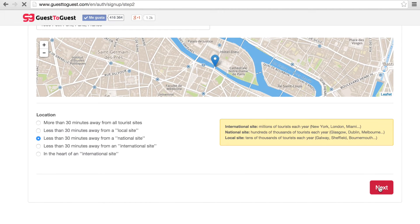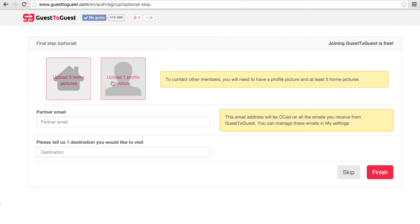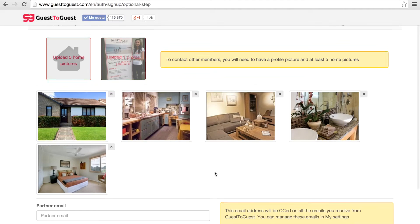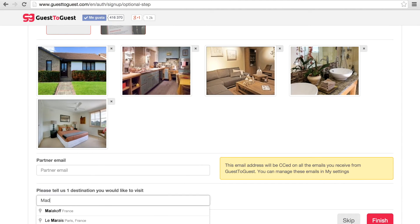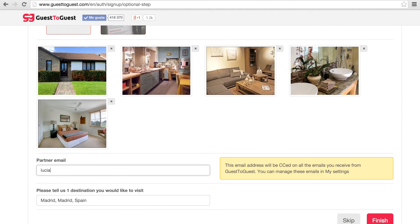Now you have the option of adding pictures, but don't worry, you don't have to do it now, you will be able to do it later. You can also add a partner email address and a destination you would like to visit.